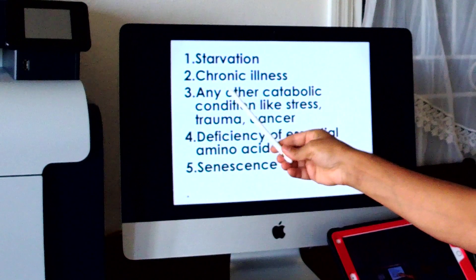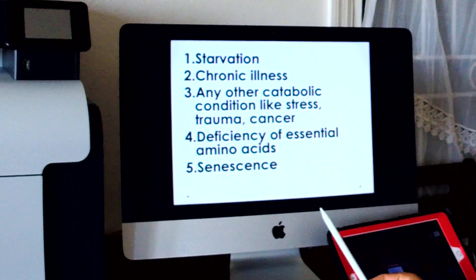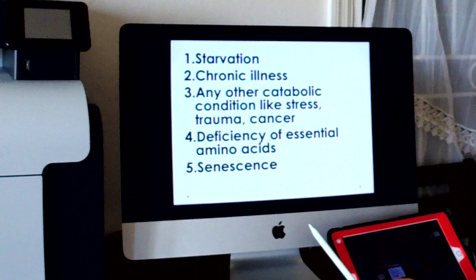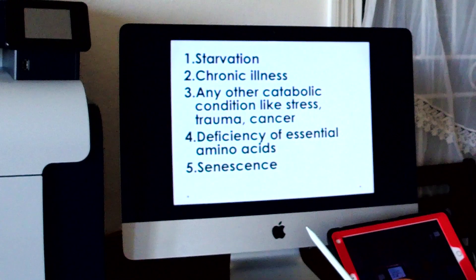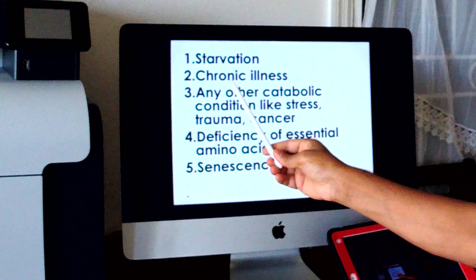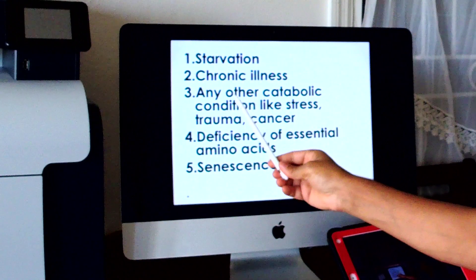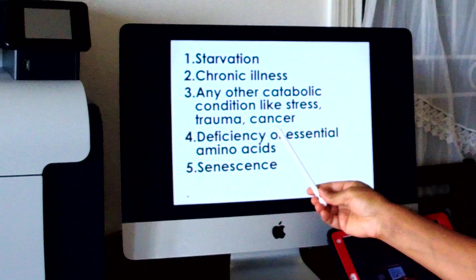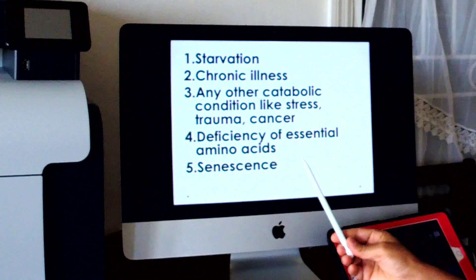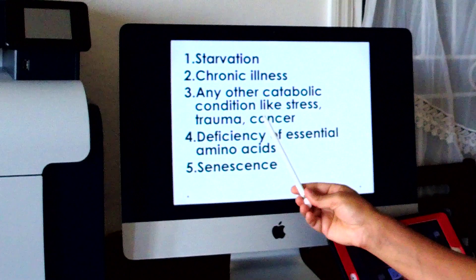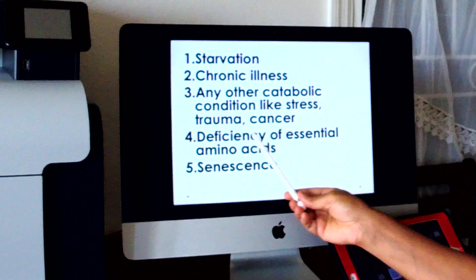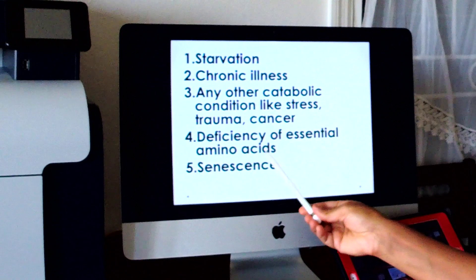The second example is chronic illness. During chronic illness it is a stressful situation, so protein degradation goes on — the person is losing muscle proteins, and the amino acid nitrogen is converted to urea. More urea nitrogen goes out of the patient's body than the nitrogen taken in. Any other catabolic conditions like stress, trauma, or cancer are also conditions where there is catabolism of skeletal muscle protein, and the nitrogen present in the amino acids goes out of the body as urea.